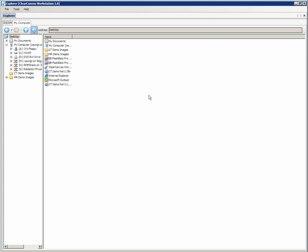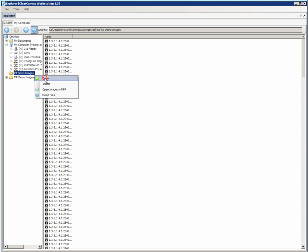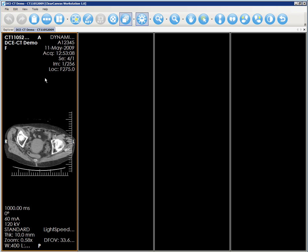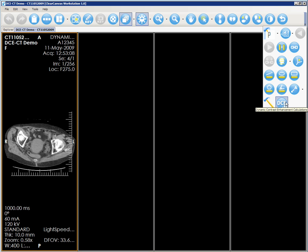Once you have launched Clear Canvas from your desktop, you can open your image data set by right-clicking on the file icon and selecting Open. To launch the DCE Tool, simply click on the DCE Tool icon.